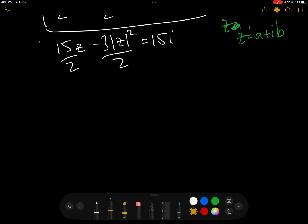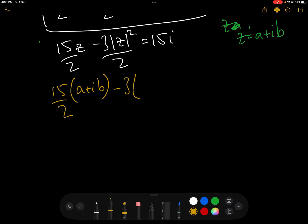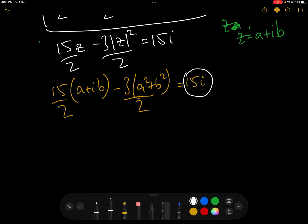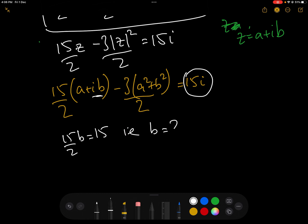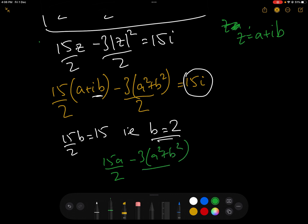We know Z equals A plus iB and we want to find A and B. So we have 15(A + iB) over 2 minus 3 times (A² + B²) over 2 equals 15i. Note that the modulus of Z squared, A² + B², is a real value with no imaginary part. Comparing the imaginary parts: the only imaginary on the right is 15i, and on the left is 15iB over 2. So therefore: 15B over 2 equals 15, i.e. B equals 2.